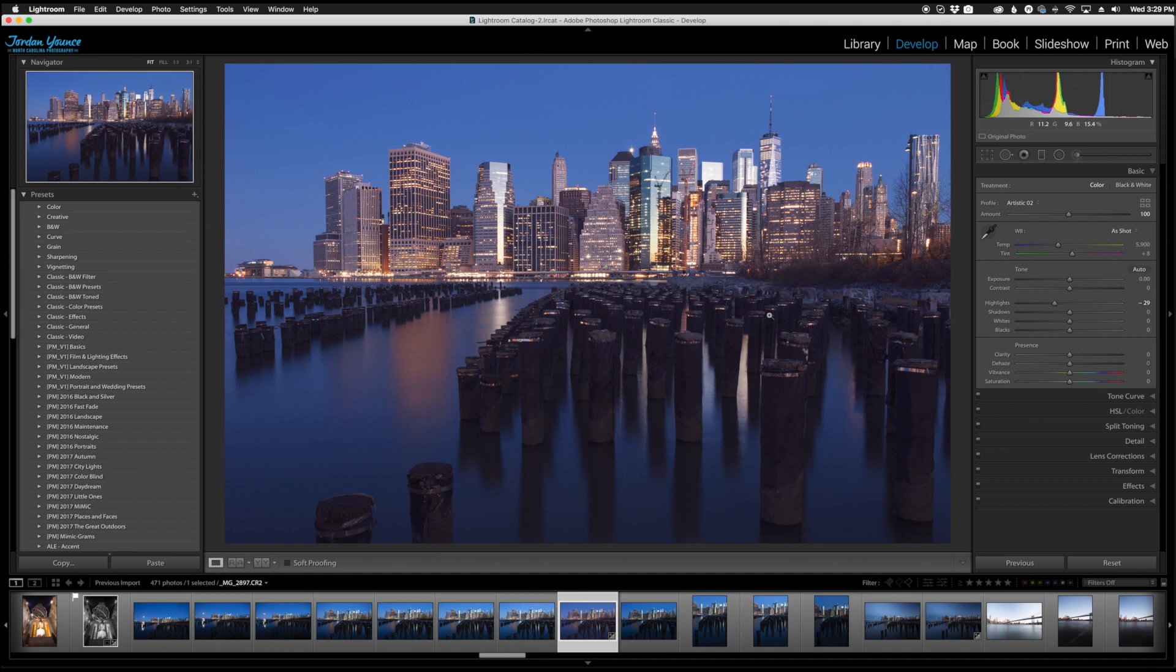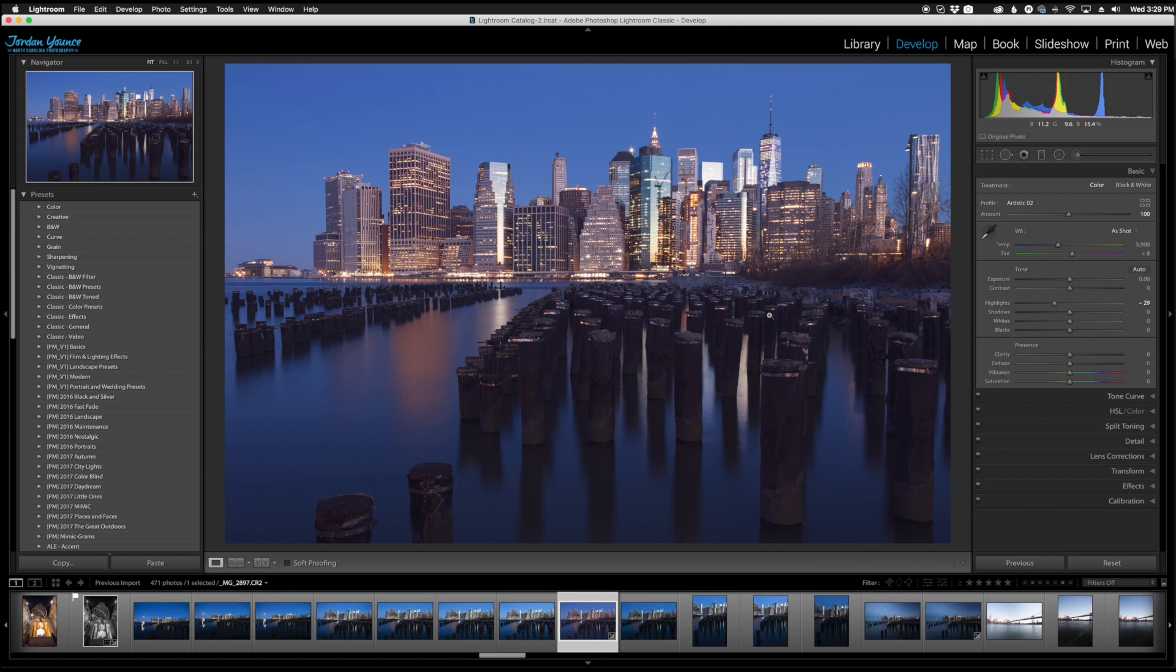I encourage you to kind of just play around with profiles, see how you like them, see how they work with your images as well. But again they only work on raw files. If you shoot a JPEG file and bring it into Lightroom you will not see the profile options that you usually have.